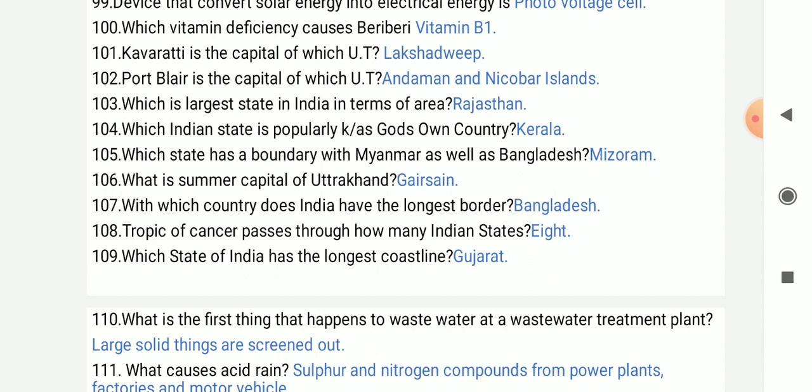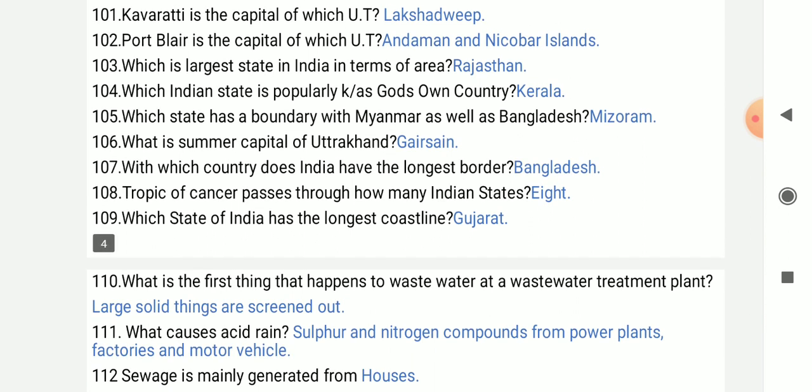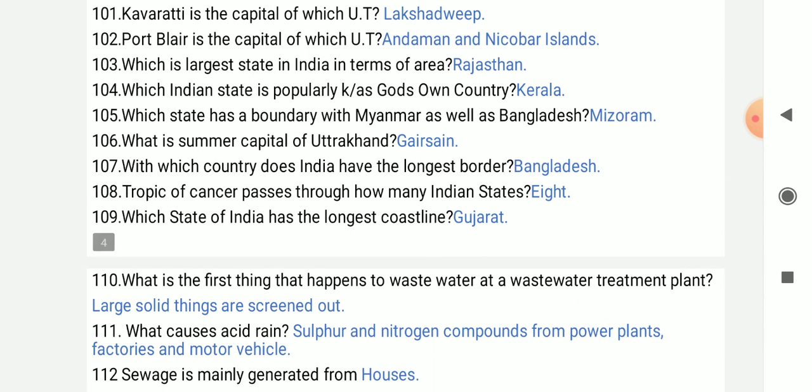Which state has a boundary with both Myanmar and Bangladesh? That is Mizoram.